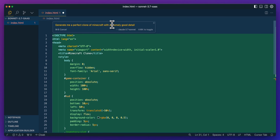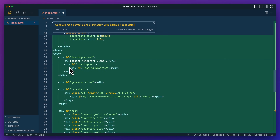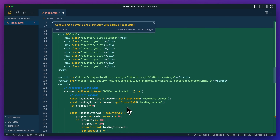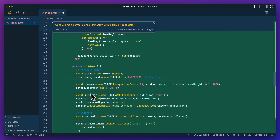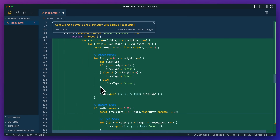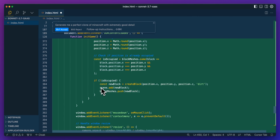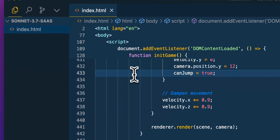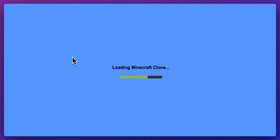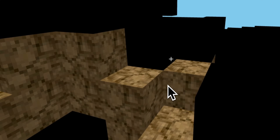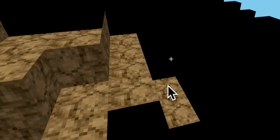Let's try another generation: 'Generate me a perfect clone of Minecraft with extremely good detail.' We have a ton of different styling being generated — the body, crosshair, inventory. It's going to leverage some CDNs, using Three.js by the looks of it, and setting up some logic within there. We have the initialization function, a bunch of other assets, textures loading from GitHub, height generation and blocks. It doesn't seem like it will hesitate to just go for it. Here we have 450 lines of code. Loading the Minecraft clone... and look at this — wow, this is amazing. There are some textures it needs to fill in, but we basically have a starting point for Minecraft with just one prompt.